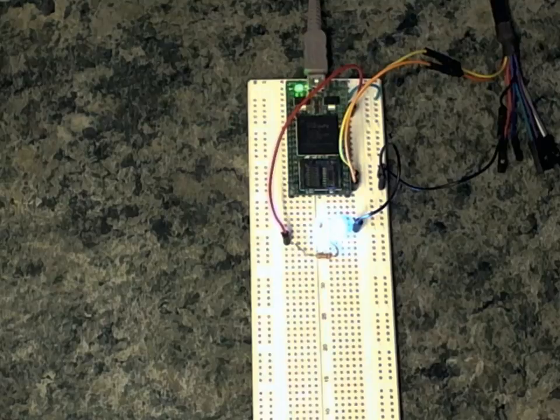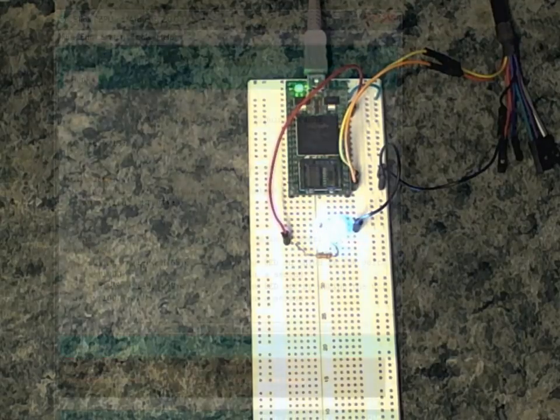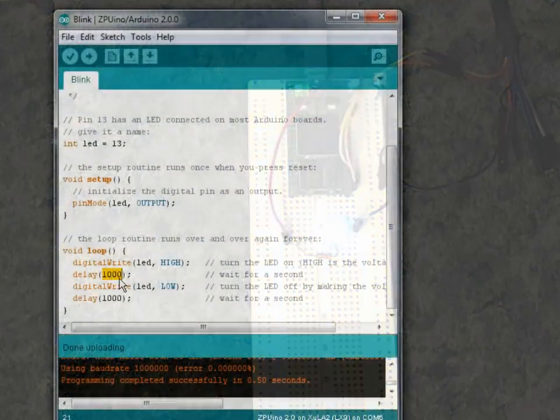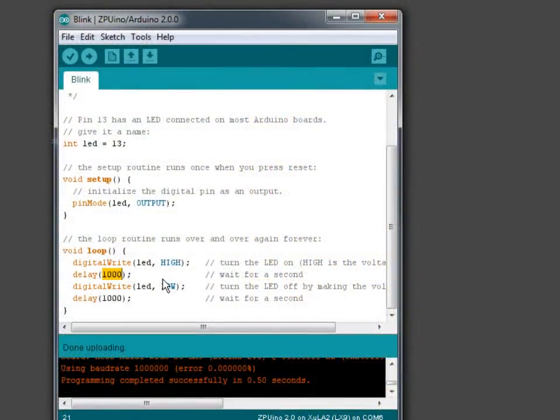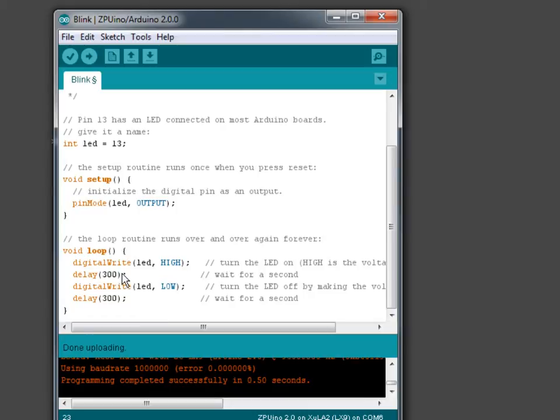So can we change the speed of that blinking? All we have to do is change the parameters inside the delay loops. Let's change that to 300 and 300. So now it should be blinking about three tenths of a second on, three tenths of a second off.